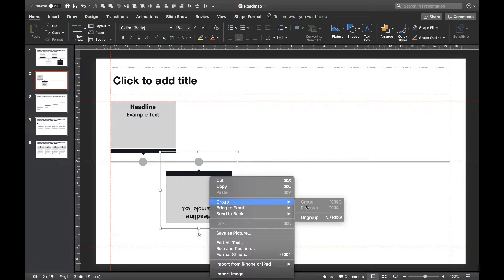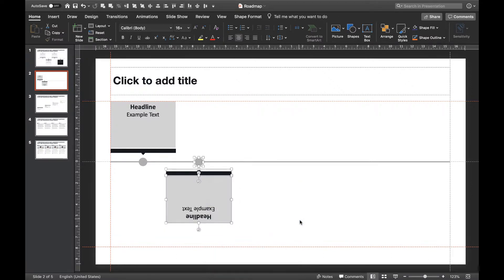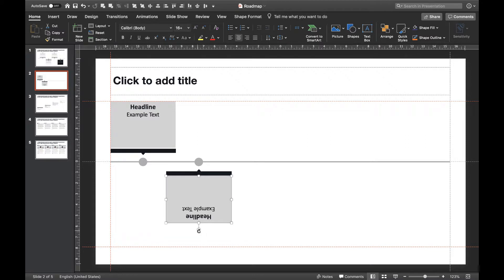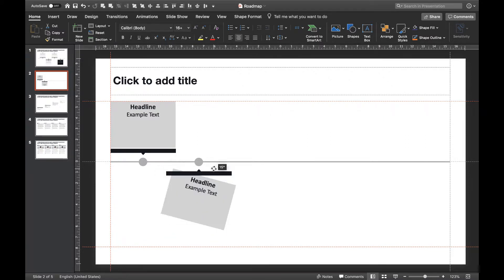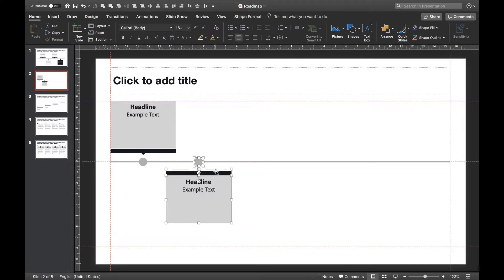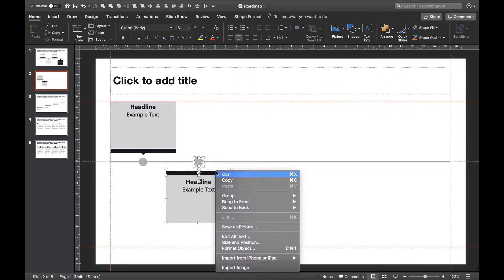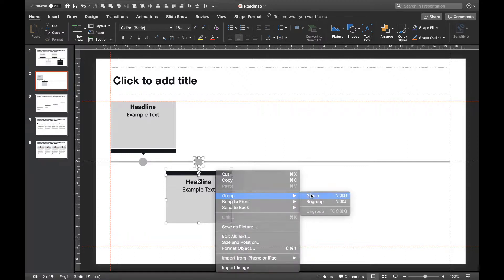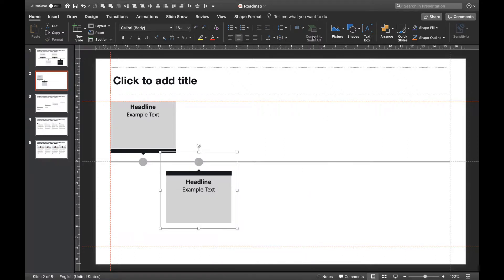In order to do that we'll ungroup our selection. Now we're able to rotate just the squared box by 180 degrees again. Et voila! Quite easy, right? Now let's group these forms again so we can use them as a template for our steps below the timeline.